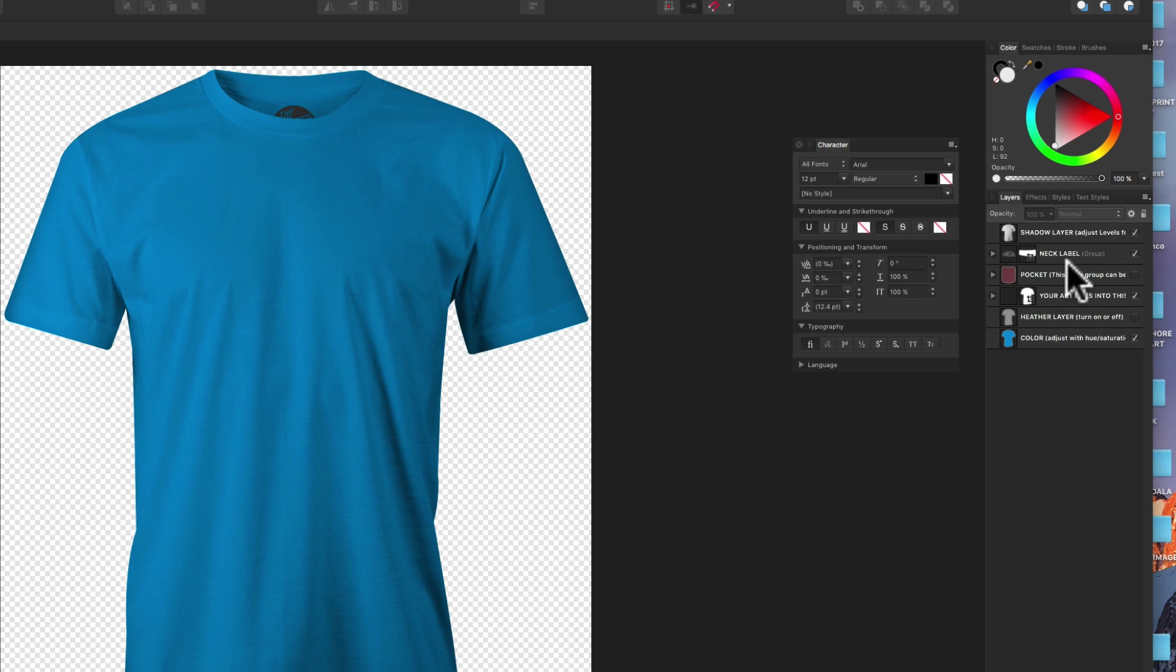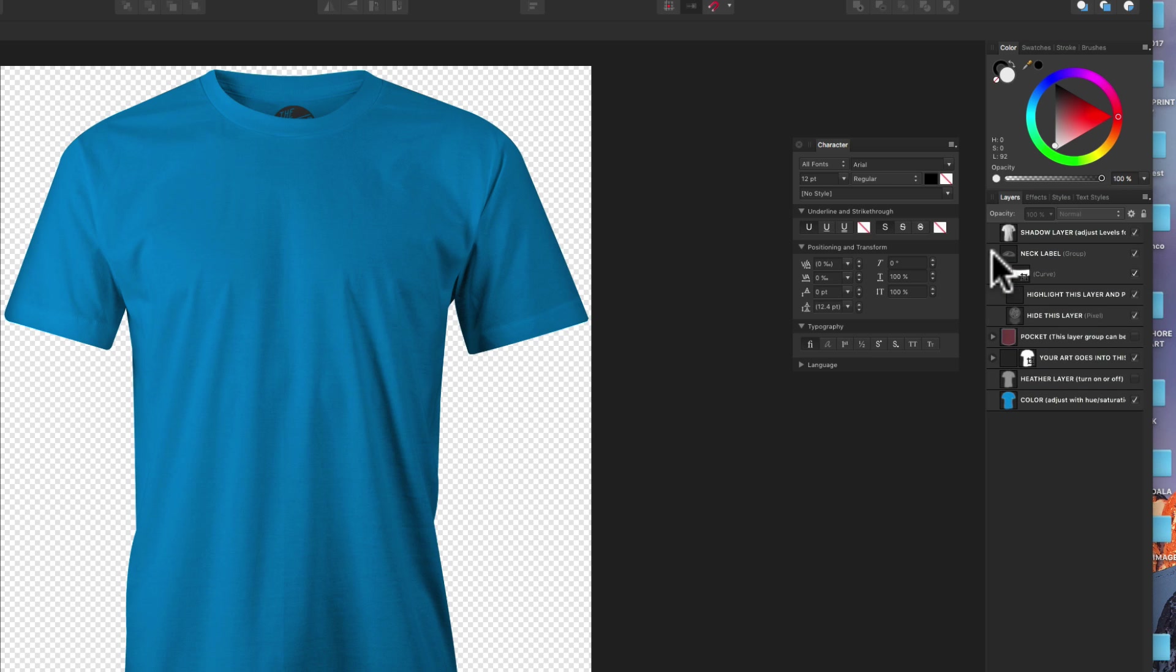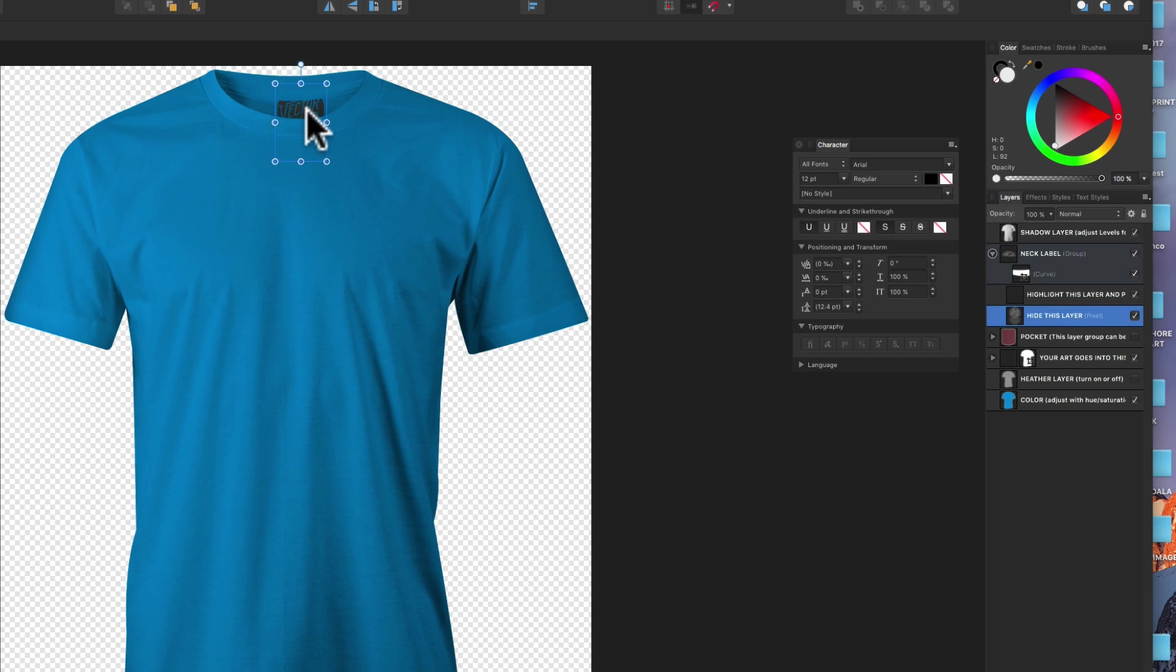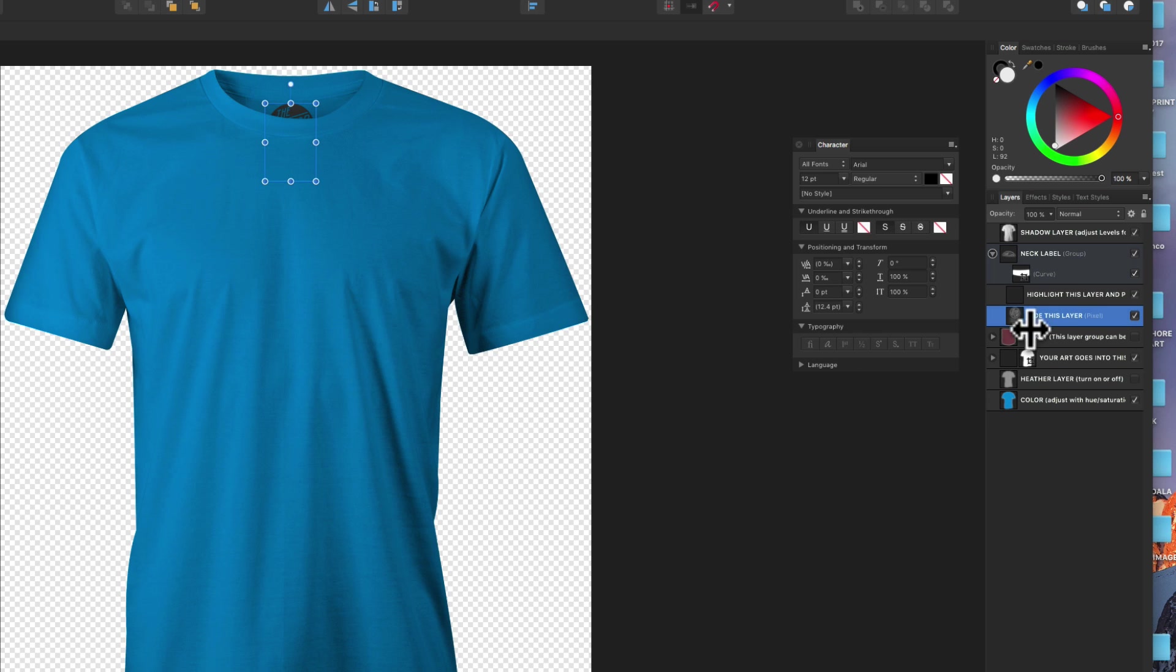There's a neck label. We can make that visible. If you open that, you can see the different layers in there. You can see that there's a neck label cropped out. So if you want to replace that, it's really easy. Just put it within that layer. But I'm going to leave it as is right now.